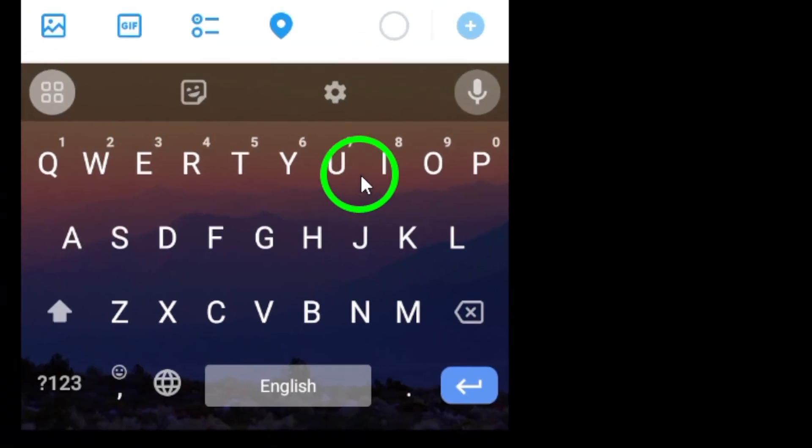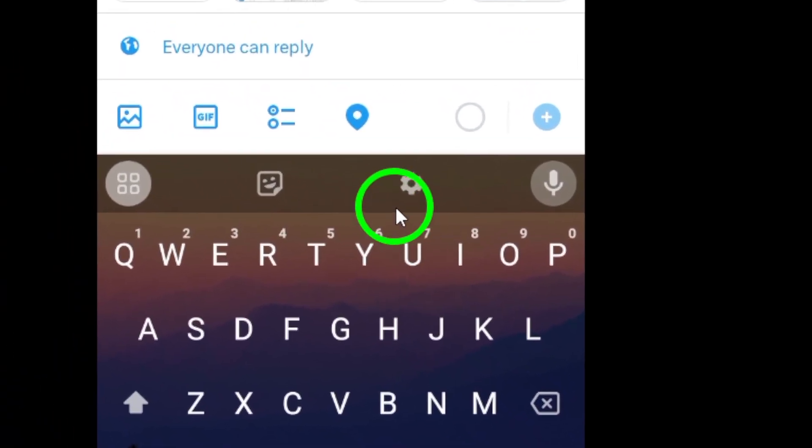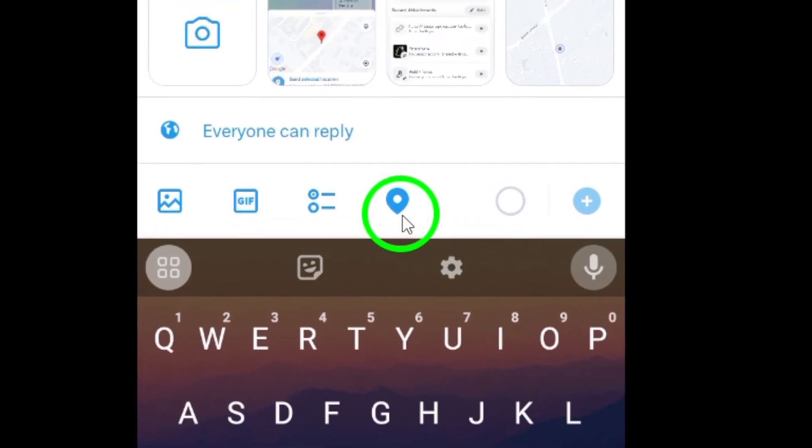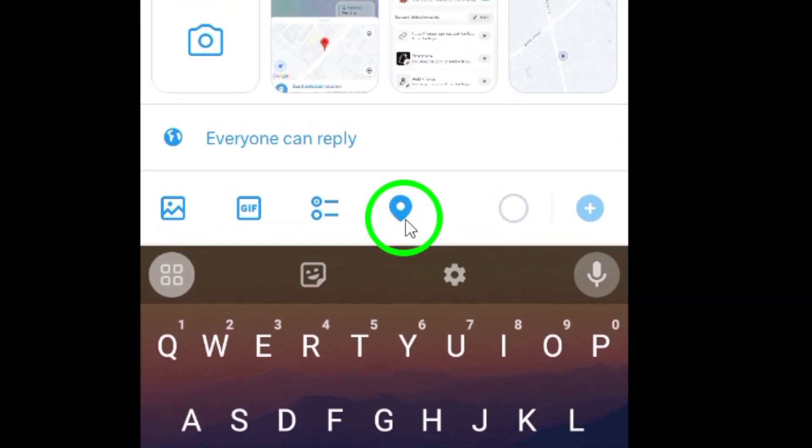In the compose box, you will see a location icon that looks like a pin. Tap on it to proceed.